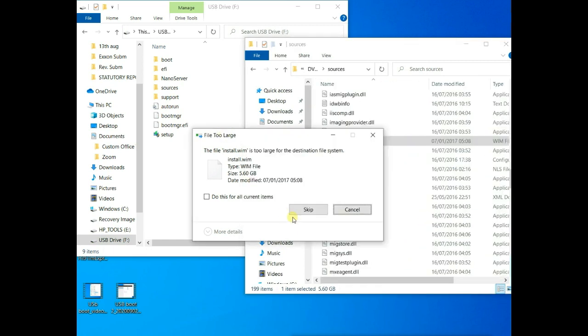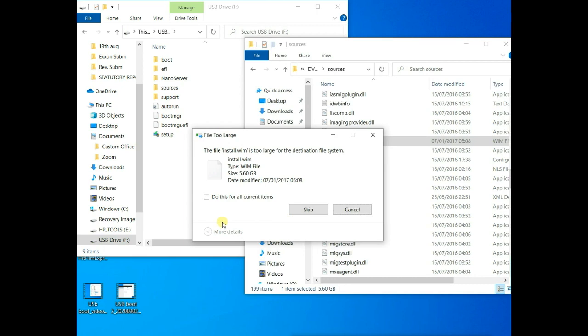So I'm going to split this file into two files of less than 4 gig. So let's get started.